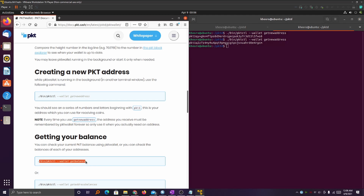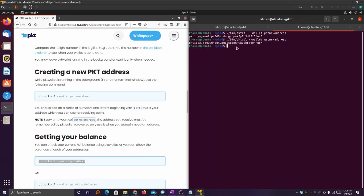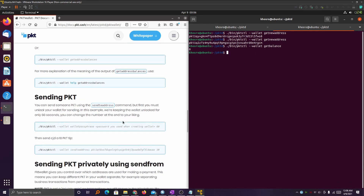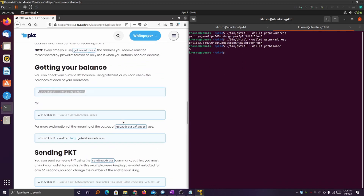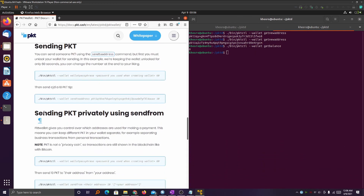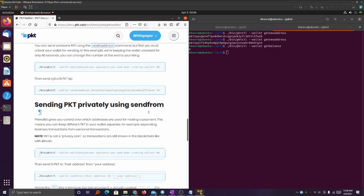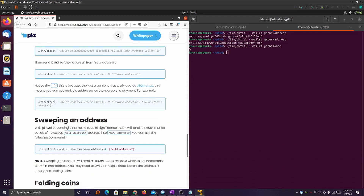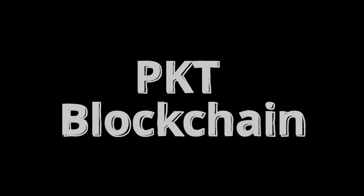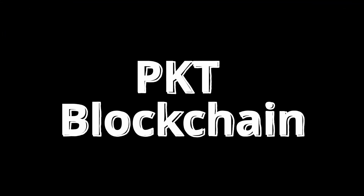I'm going to scroll down and check my current balance in this wallet. What do you know — I'm broke. Down on this page is essentially all the other codes you're going to need: checking your balance, sending PKTs, sending PKTs privately, sweeping addresses, and folding coins — it can all be found here. That's pretty much it in a nutshell. You have now successfully created a PKT wallet in Ubuntu. Congratulations!